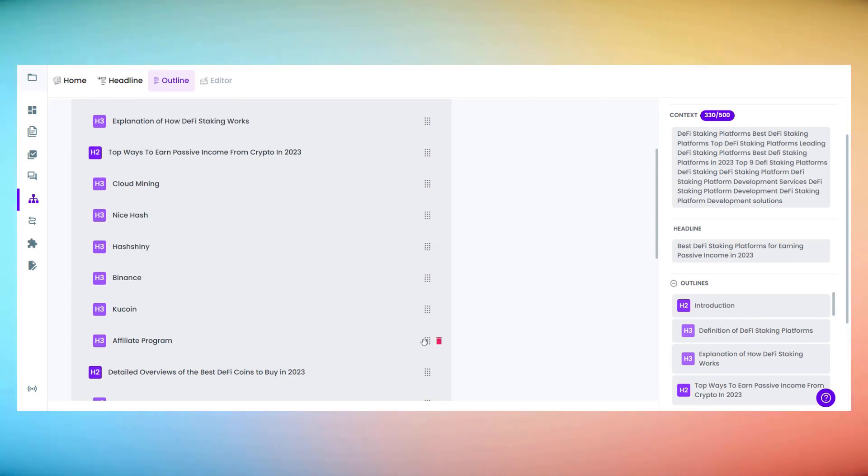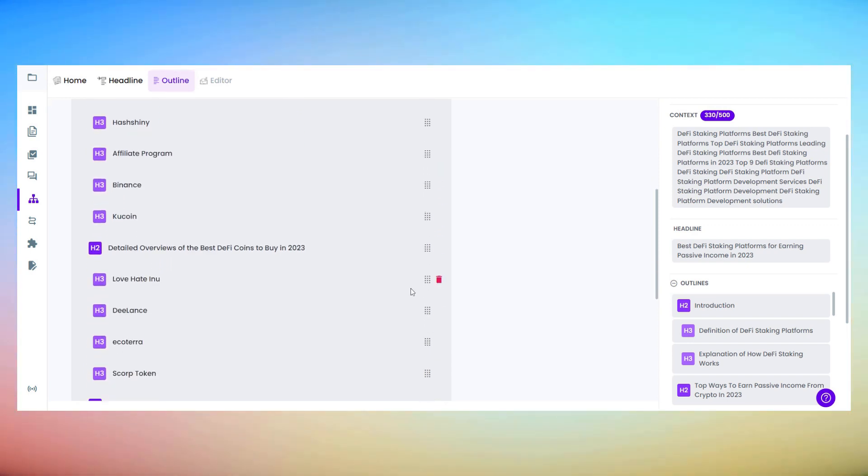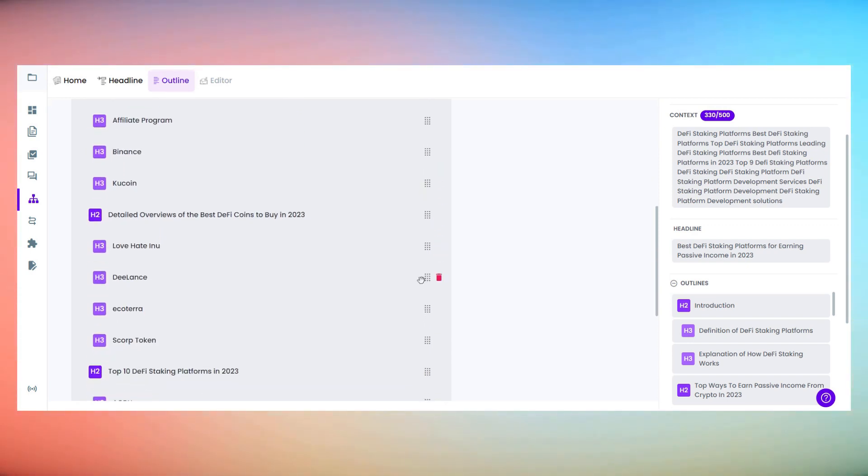Oh, and check this out. Longshot AI allows us to easily customize and edit the listicle. We can add, modify, or rearrange points to create the perfect blog.